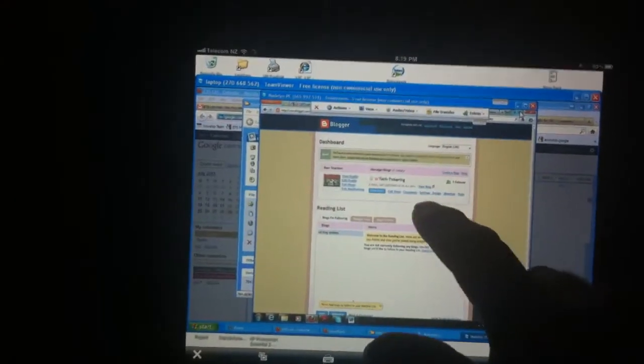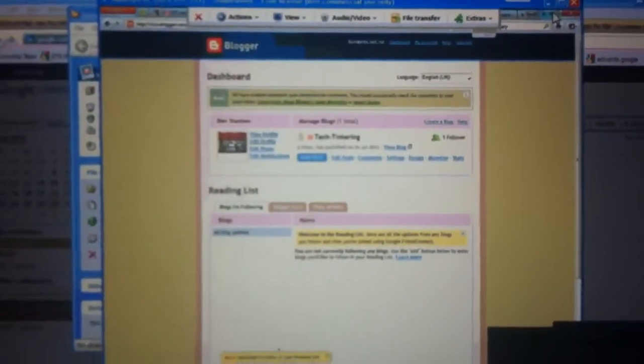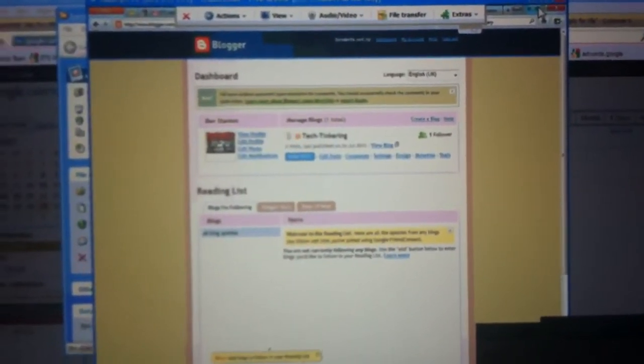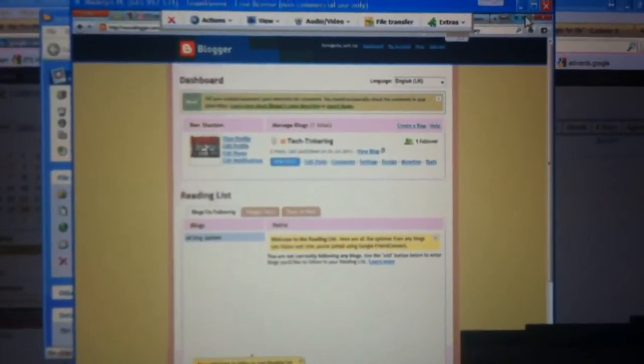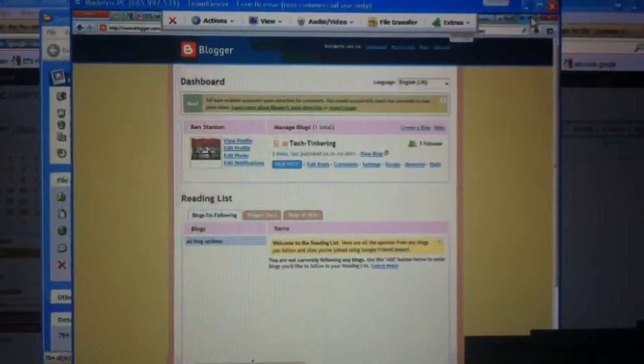Okay, so I'm going window and window and window. If you can see that, I'll show you. That window there, that's my blog, Tech Tinkering. It's actually the window that's on the desktop computer.